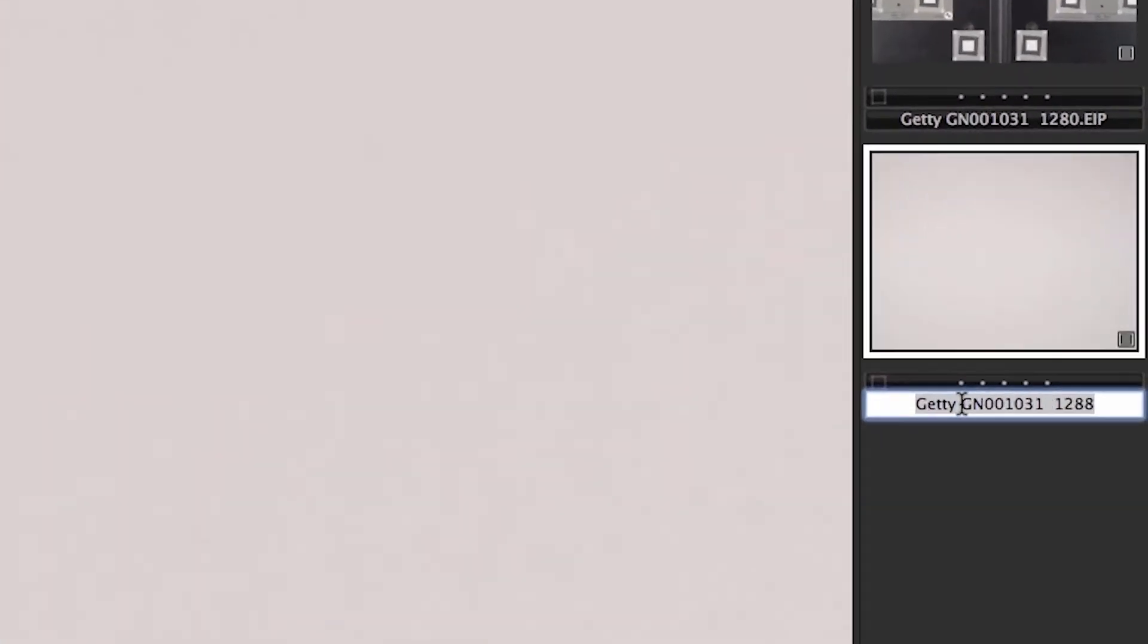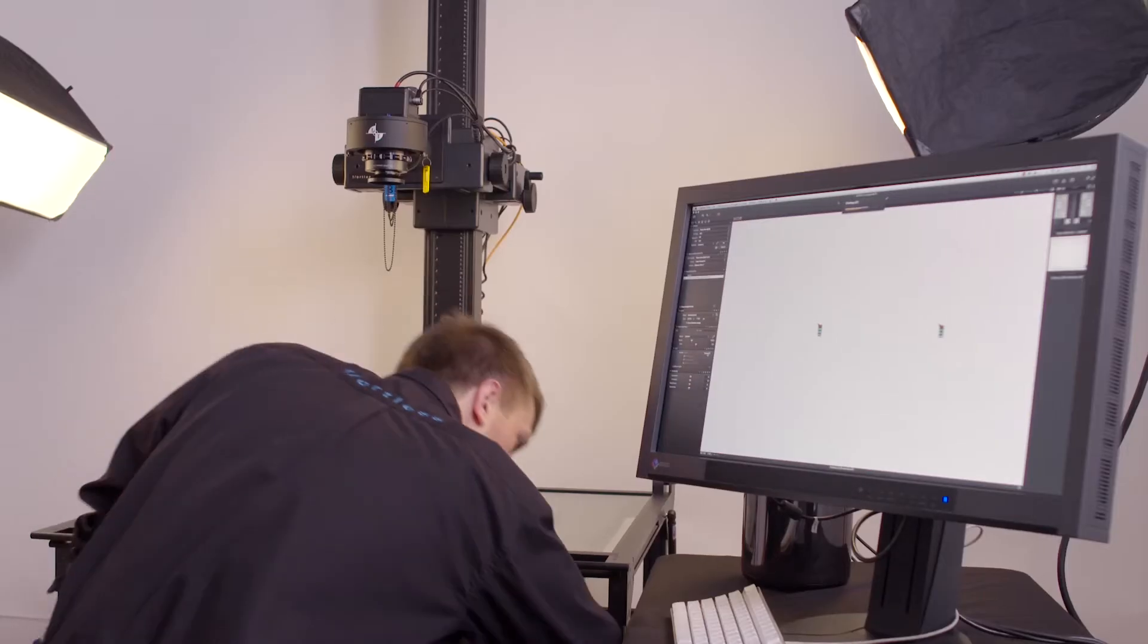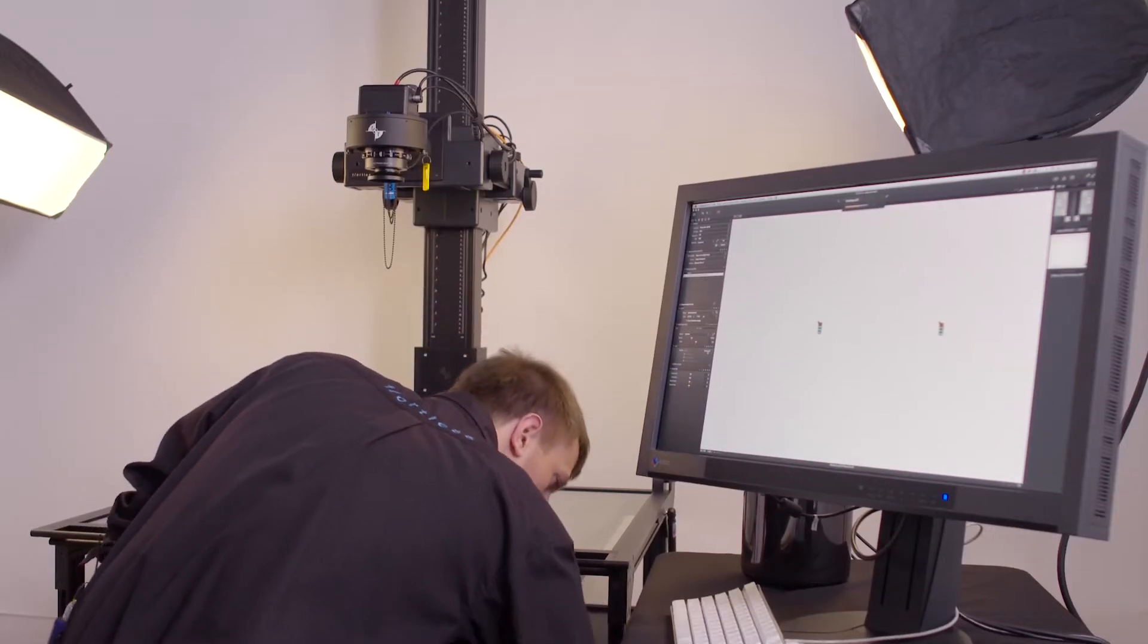The image on screen now shows the range of tone in the LCC. Name the file something applicable, in this case 600 PPI, IQ 180, and the date, and then create the LCC from it. While it's creating, return your light to its previous amount.